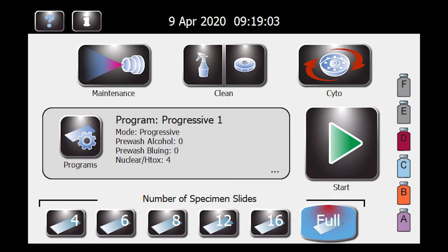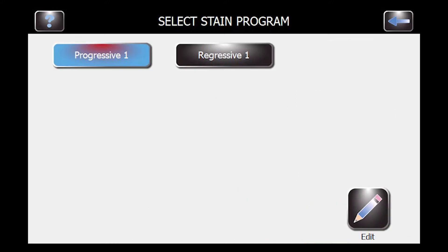The machine will come with two programs on it — go ahead and click the program button. The progressive one and the regressive one will be on the machine when you get it. They're good programs to start with that we've used in external and internal validation.